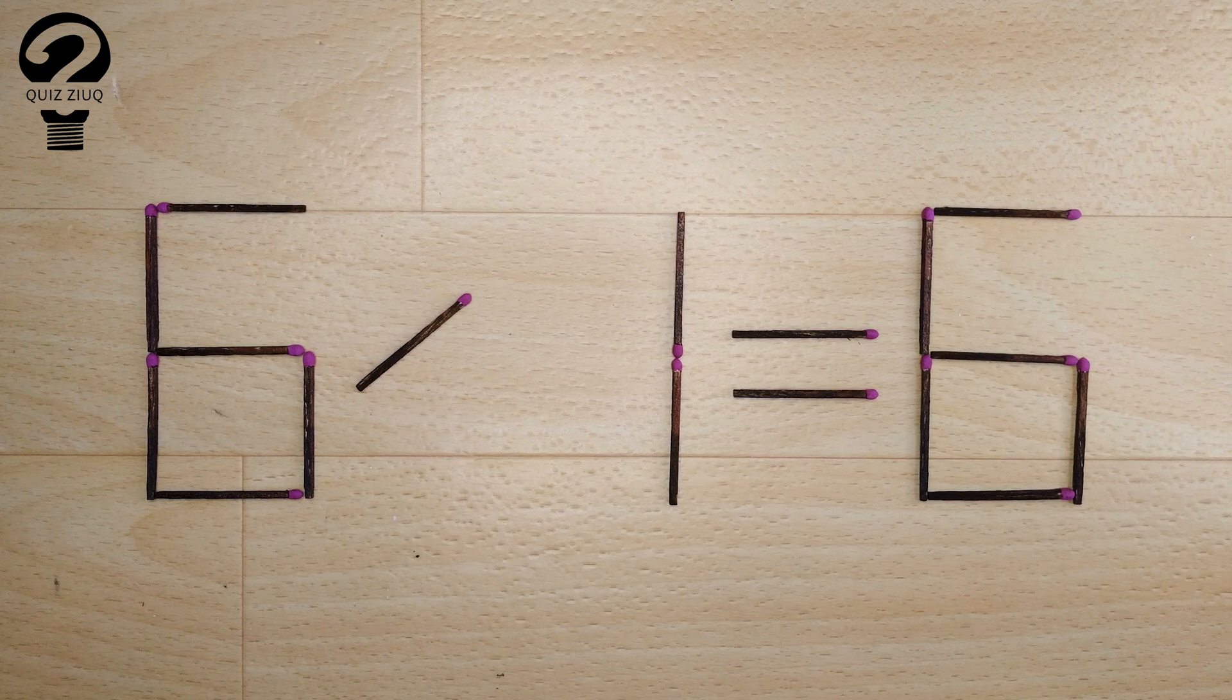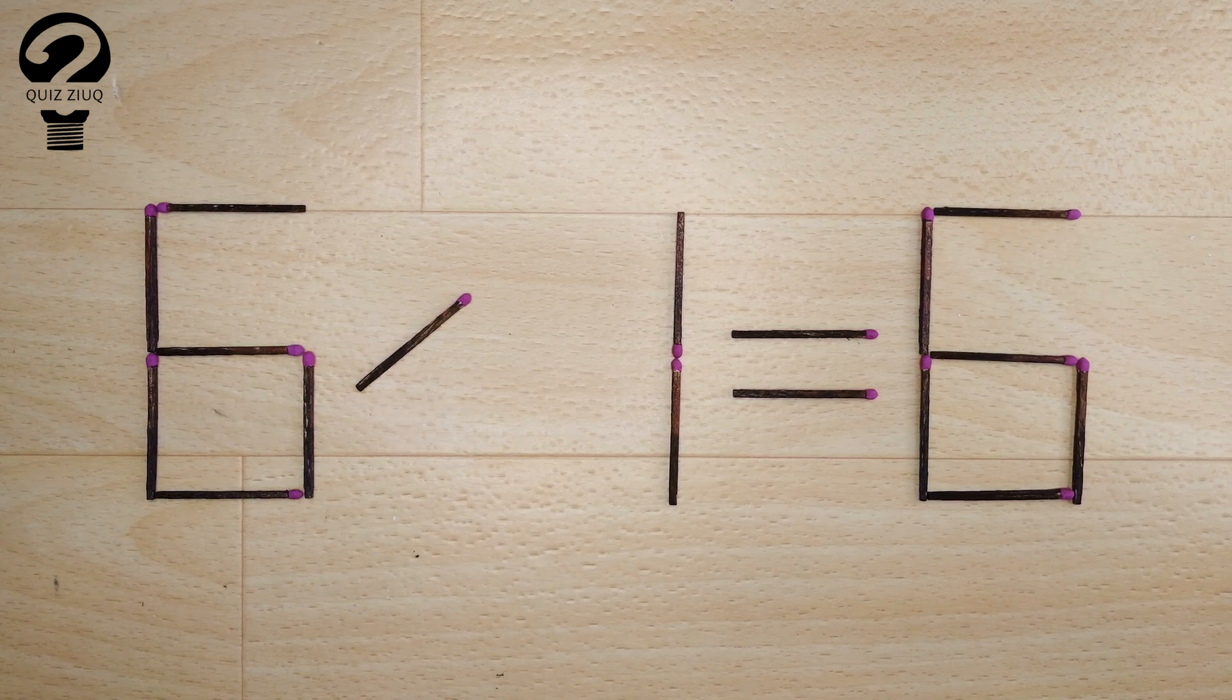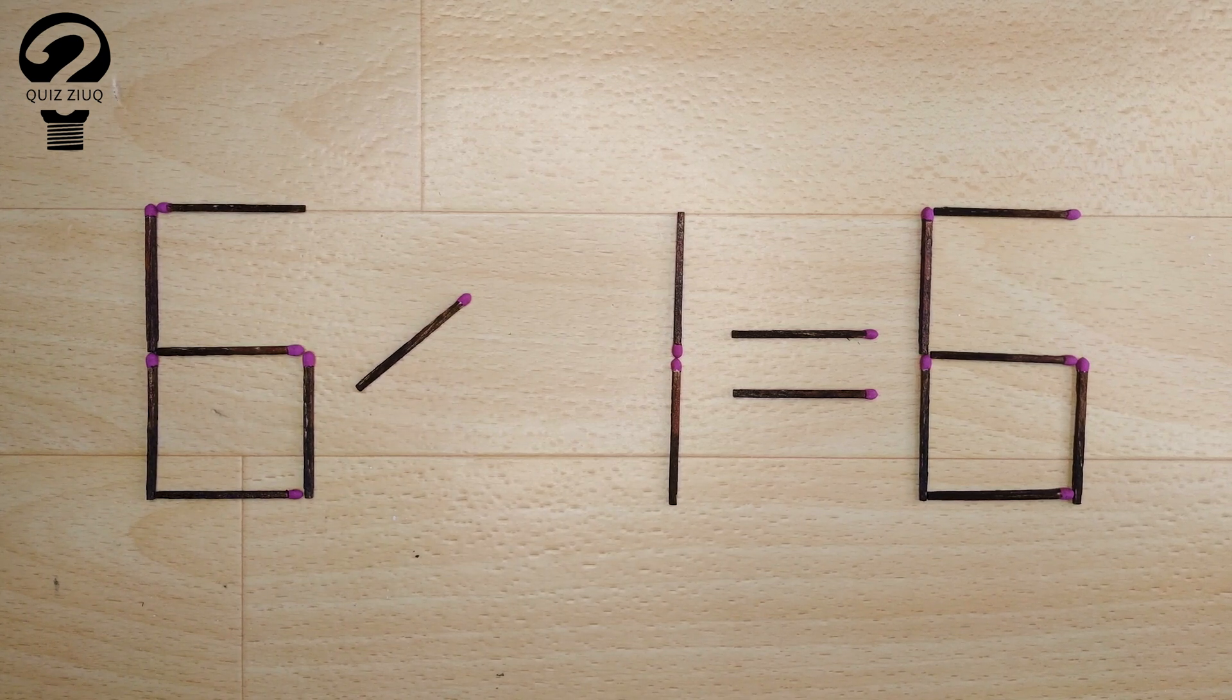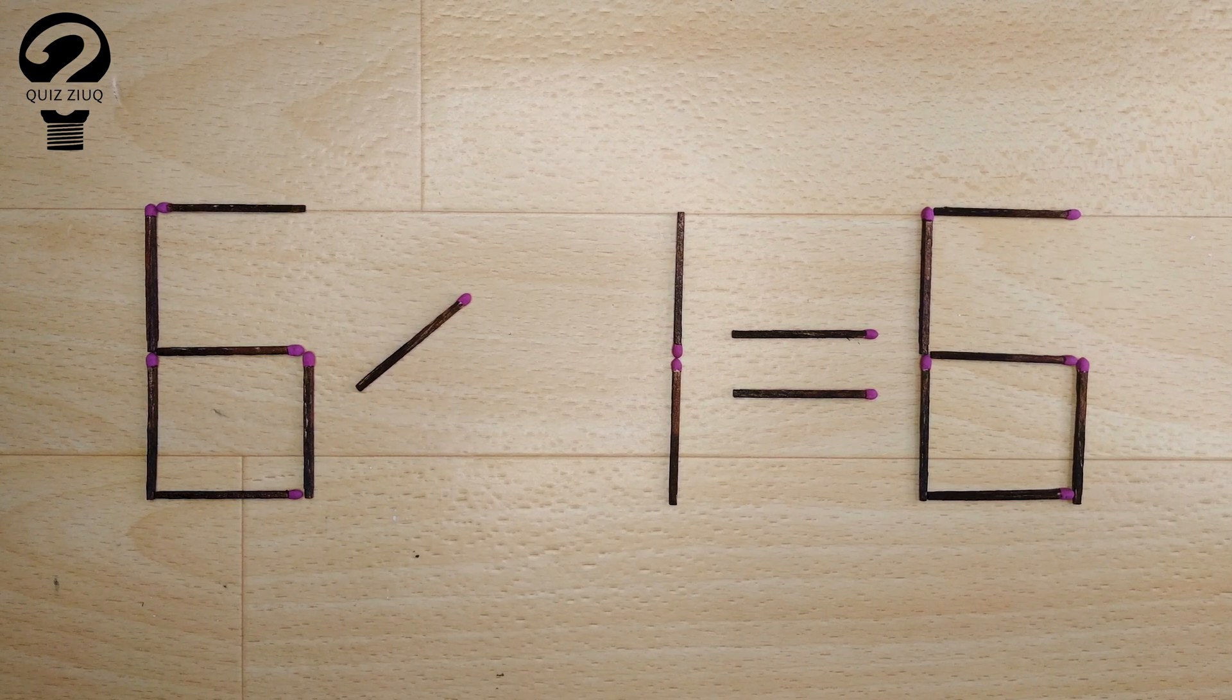If you found other solutions to this math problem, write them in the comments. Don't forget to like, watch the previous puzzles.